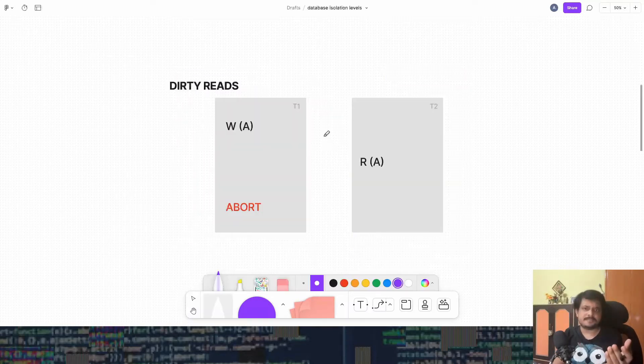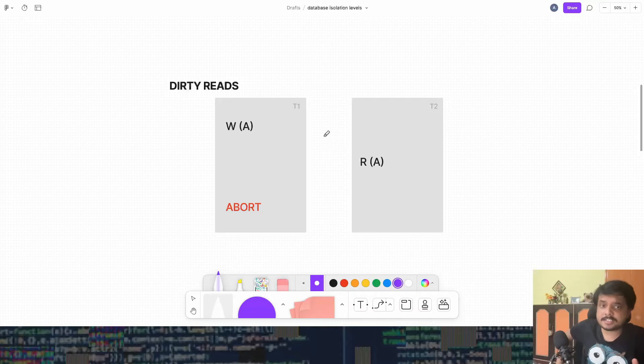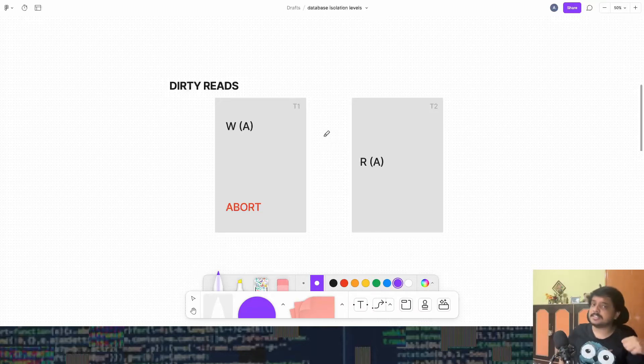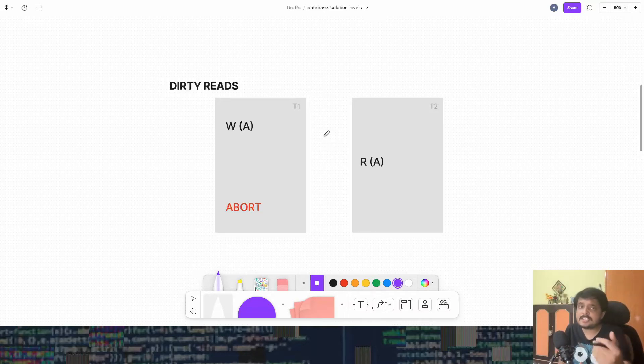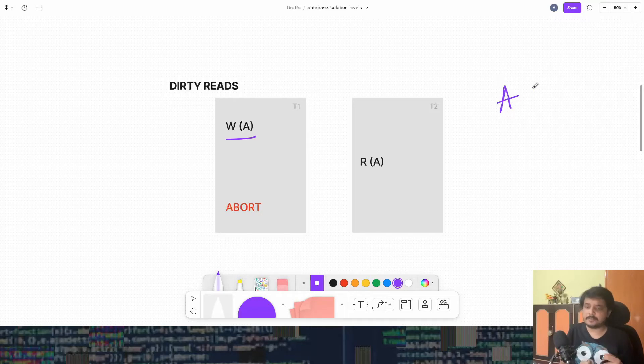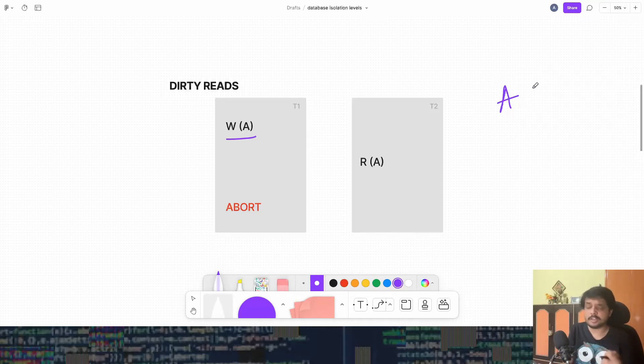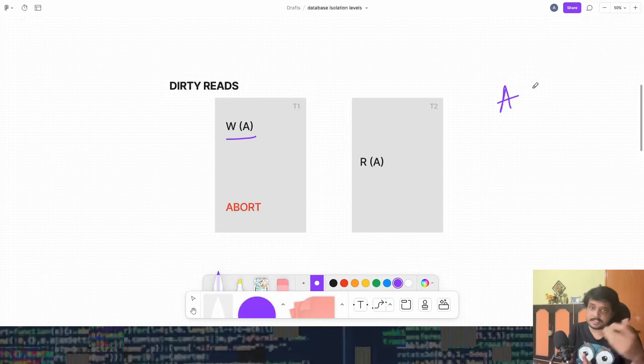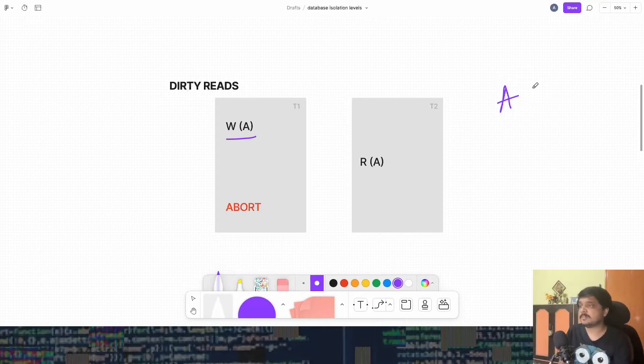So dirty reads. It happens when there are two transactions running and one transaction reads some value which was never meant to be read. So let's take this example. One transaction comes and writes to some database object A. Now A is, you can say a database object is something that can be read and written to in a database. Let's say some value in some column of some row in a database.